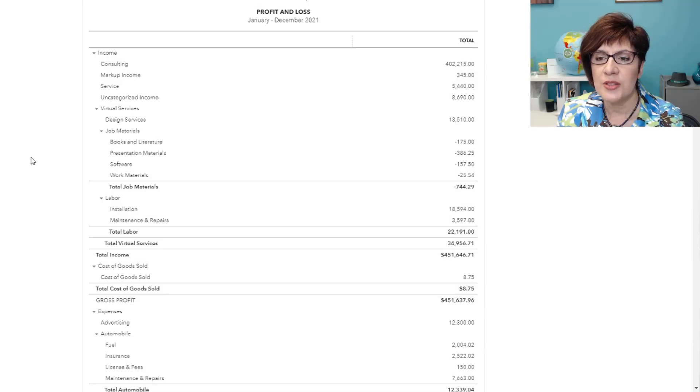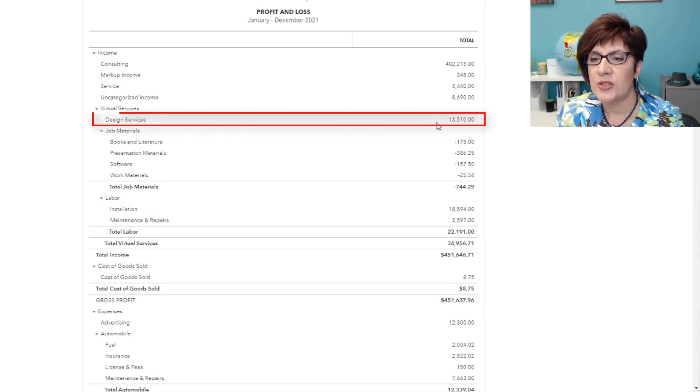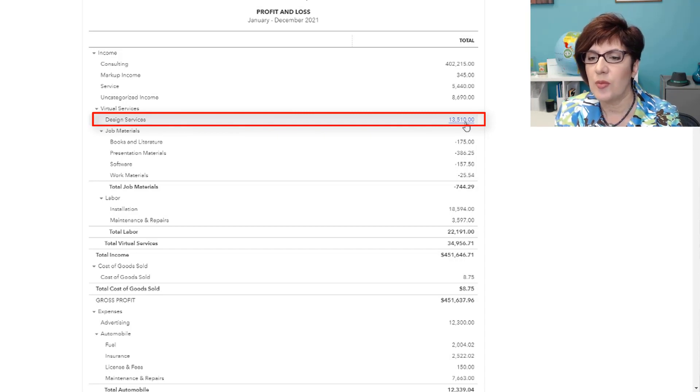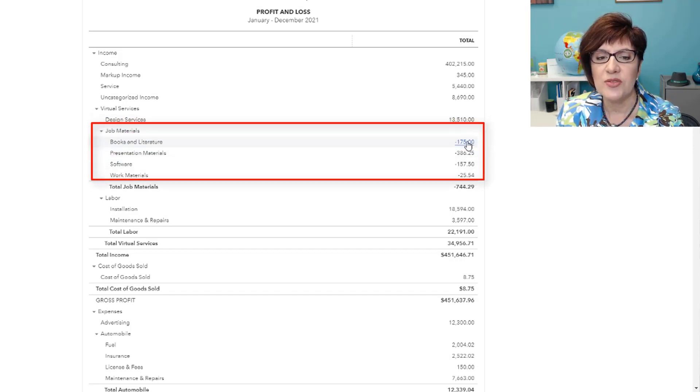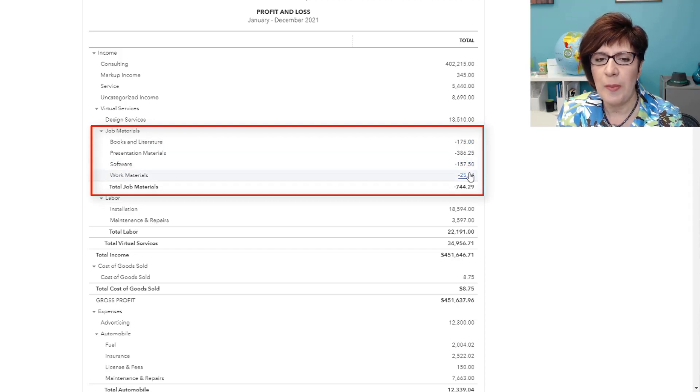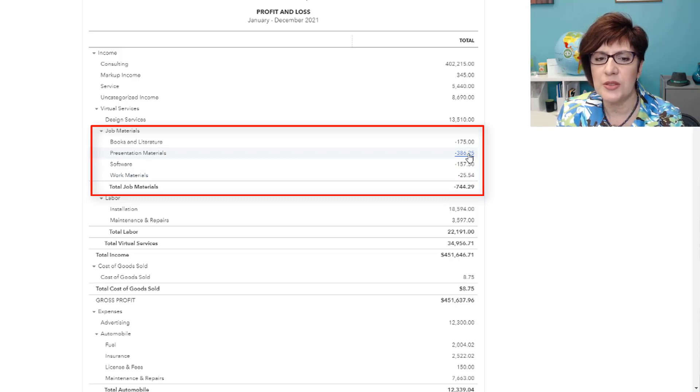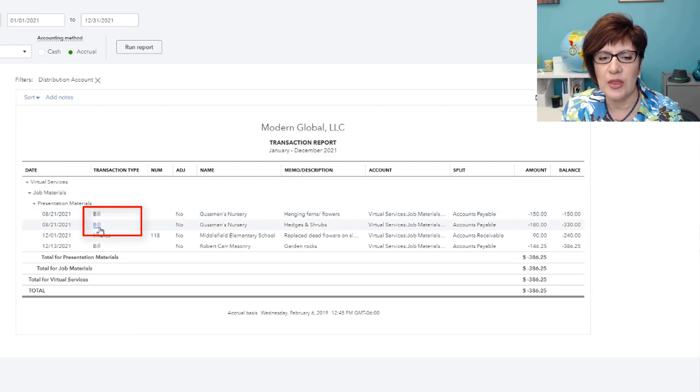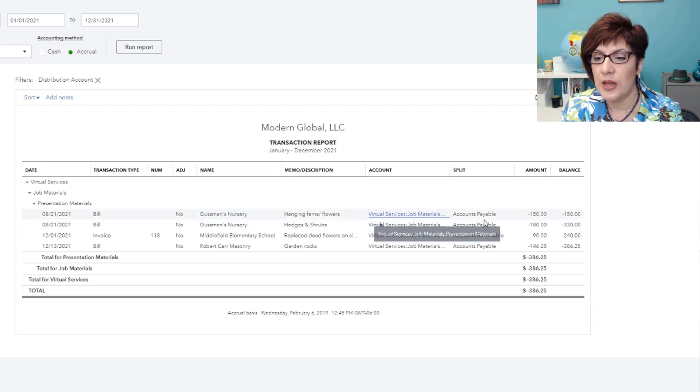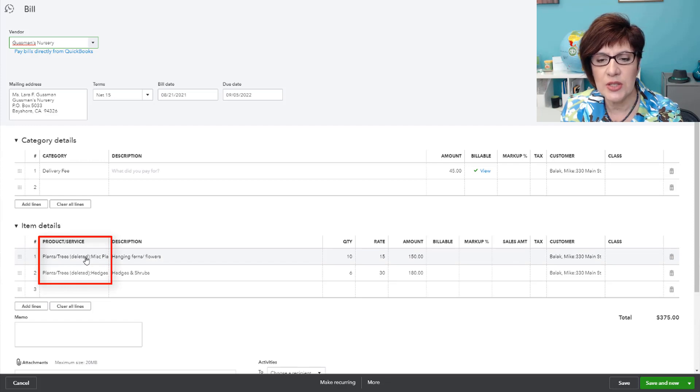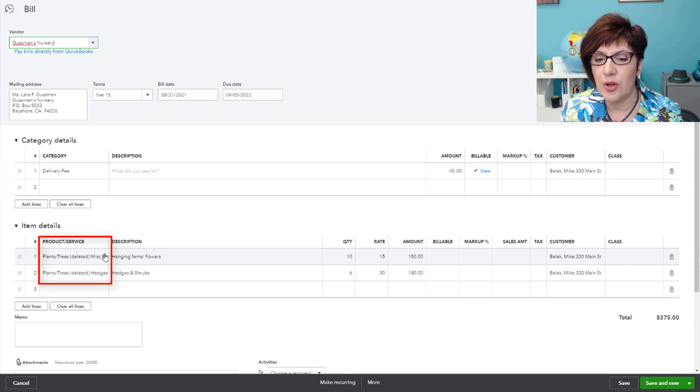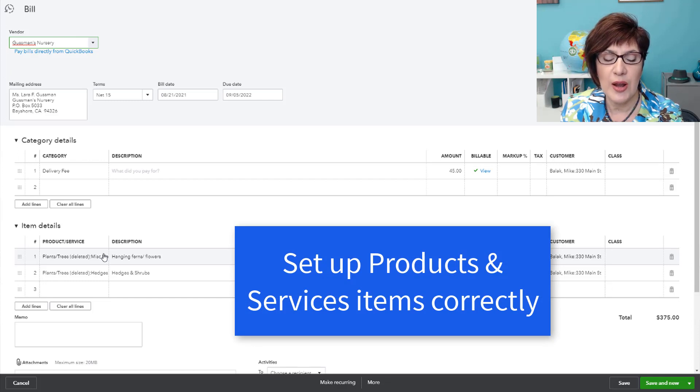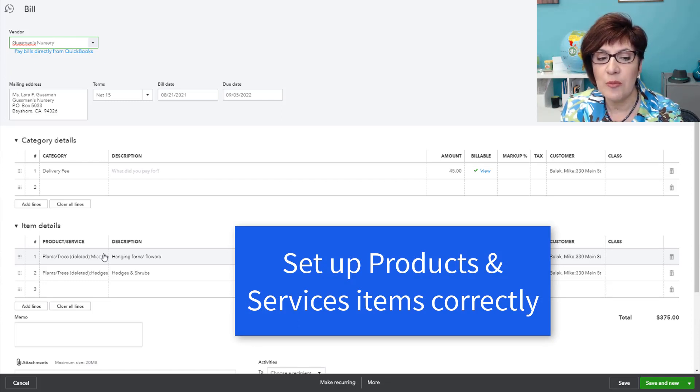Back to the profit and loss. We have design services. I don't see anything unusual with that. But then we have job materials and you can see that all of these amounts are negative amounts. So let's go ahead and click on one of these. So we see that some bills, vendor bills, were incorrectly entered to income accounts. So let's click on one. Right. So they're using items from the products and services list, which would indicate that these items are not set up correctly. So again, I would need to work with the client to make sure that their products and services lists are set up correctly and pointing to the right accounts.